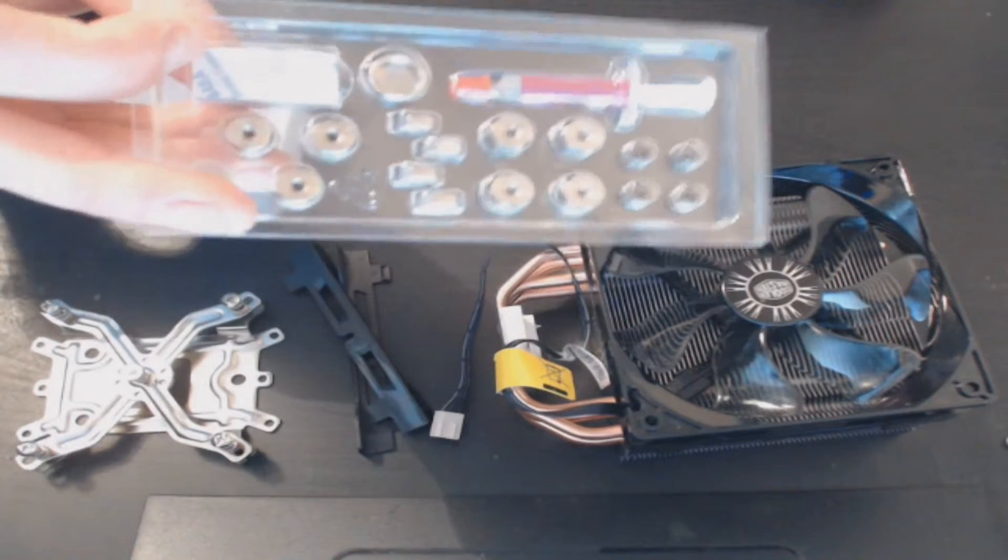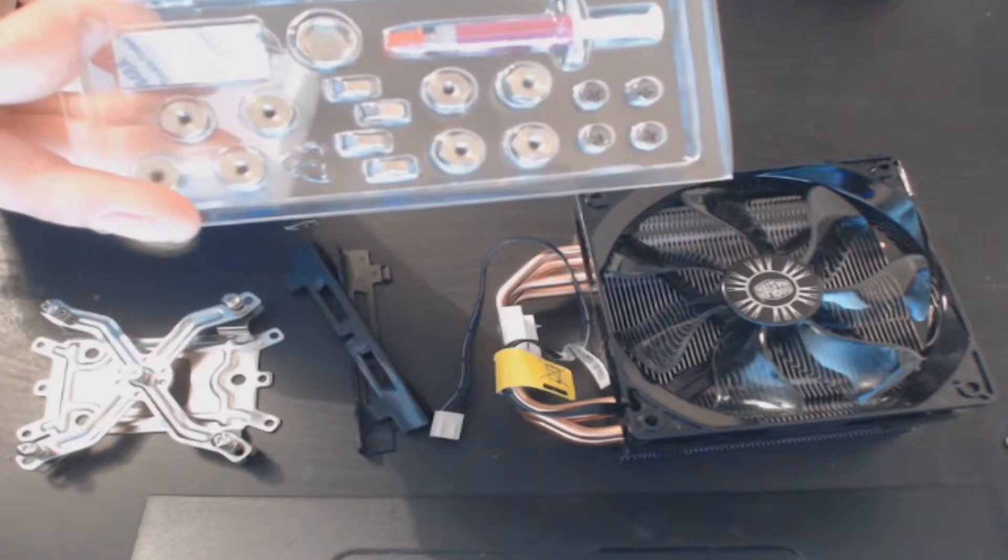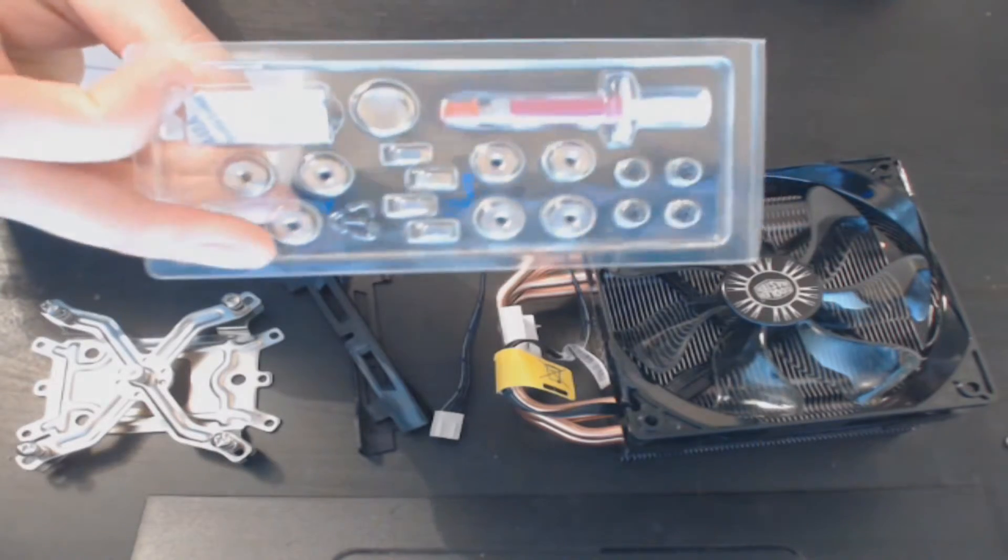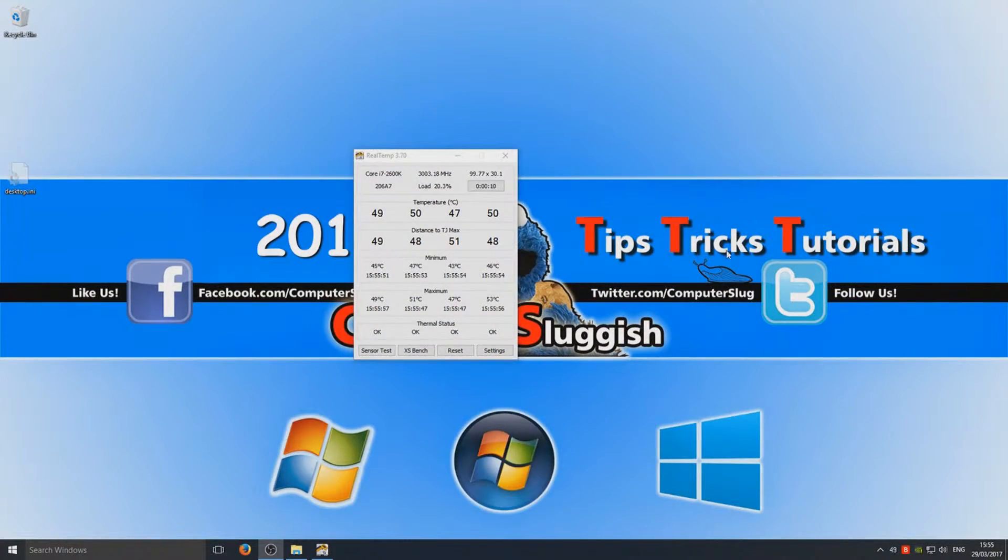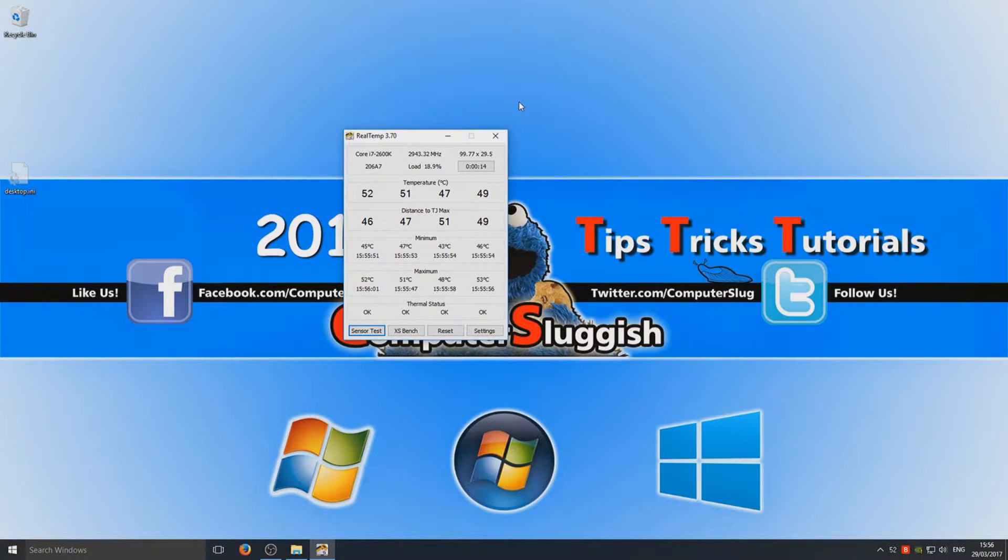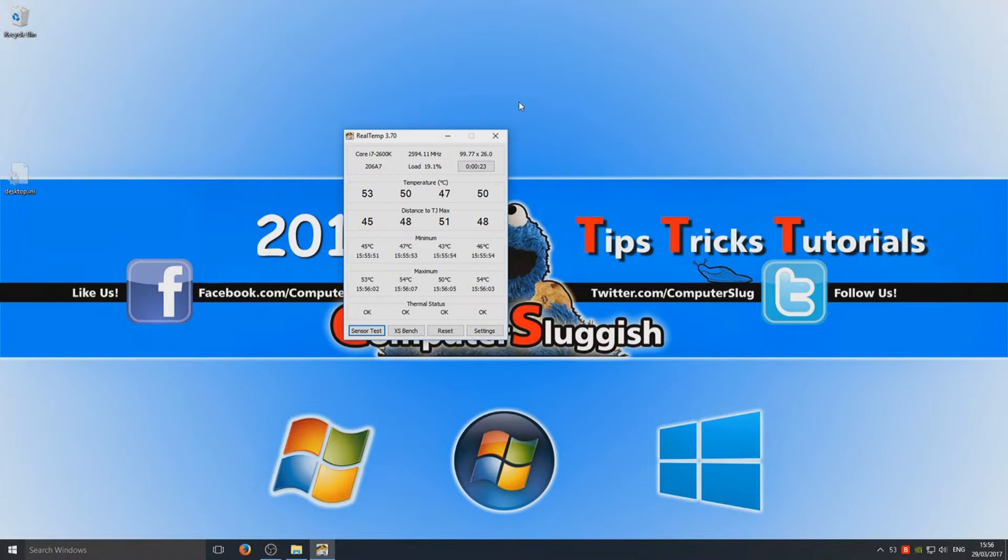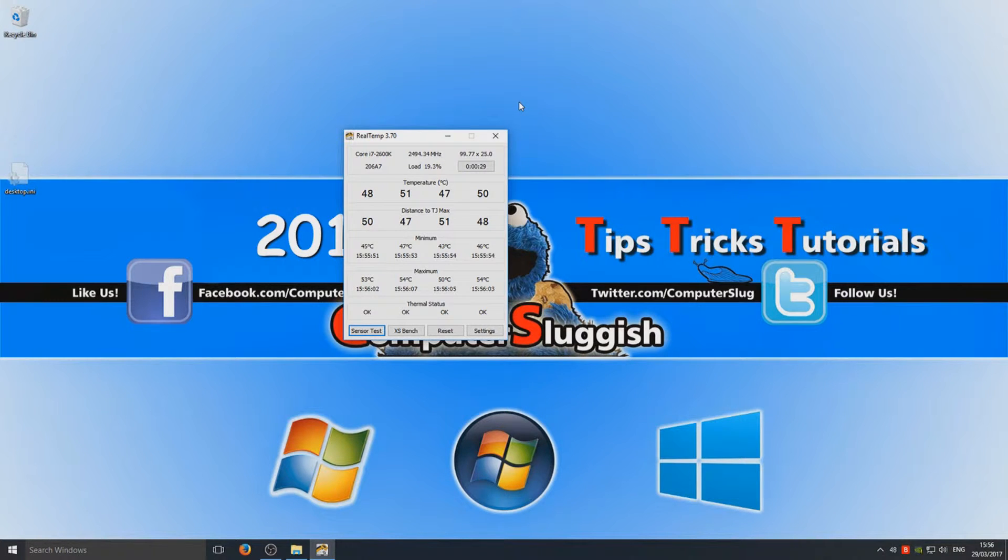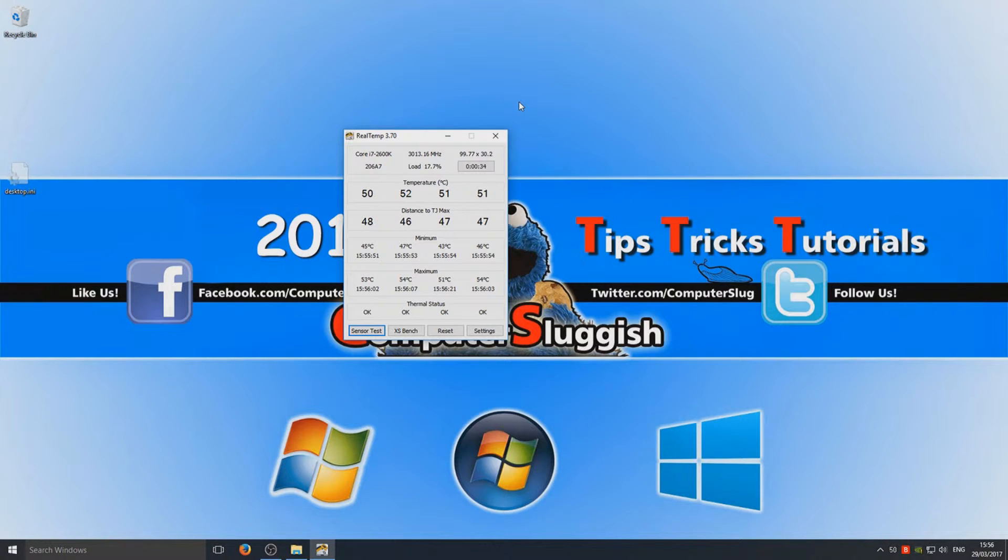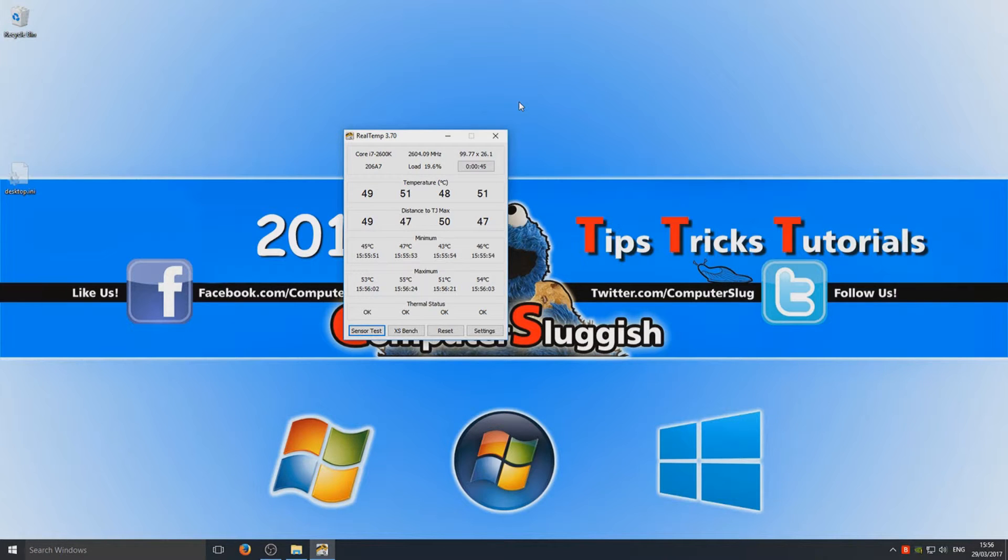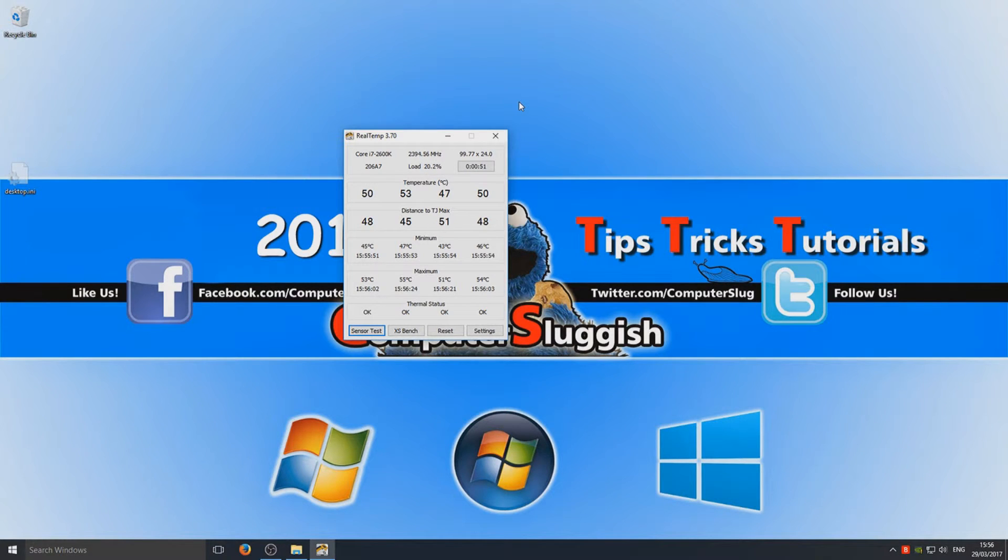So that is the unboxing of the heatsink. We're now going to take a look at my temperatures before I put on this new heatsink and the temperatures after. Okay, so as you can see this is my temperatures at the minute with the standard heatsink that comes with the i7 2600K. My temperature is currently sitting at 51, 51, 48, and 50. So that's not too bad, that's fine, but hopefully after fitting this new heatsink that is going to drop like flies. I'm not going to bother running any stress tests or anything because I just wanted to see what the idle temperatures are.